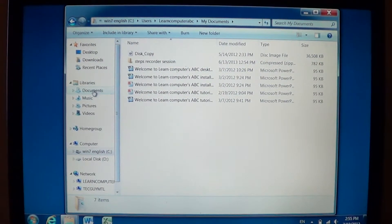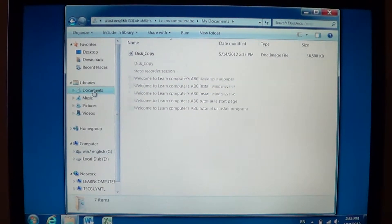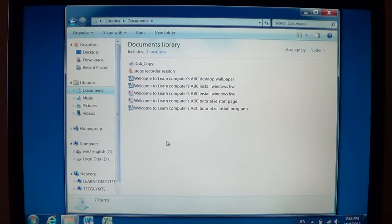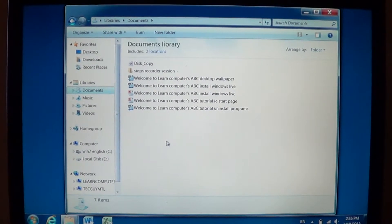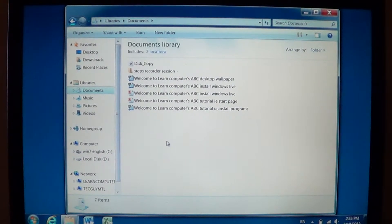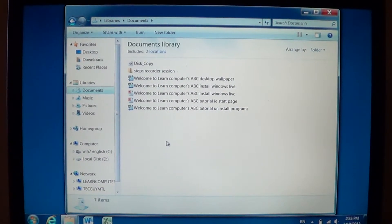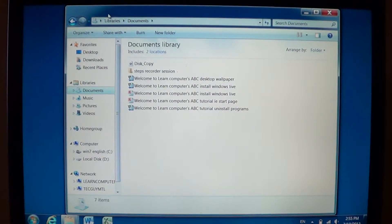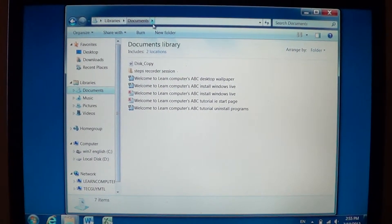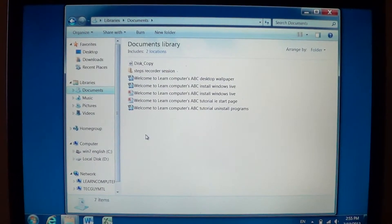If I click on documents on the library here, here we go, it has the same information. But you see that on the top, it doesn't show the same information.